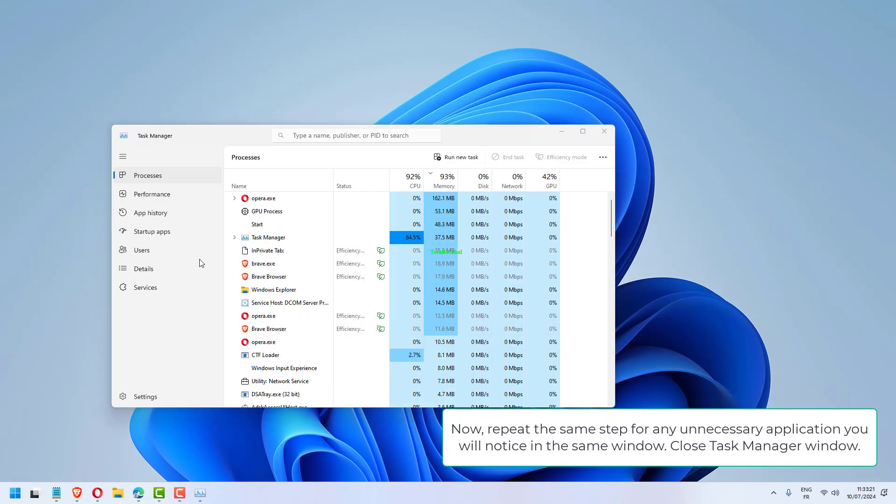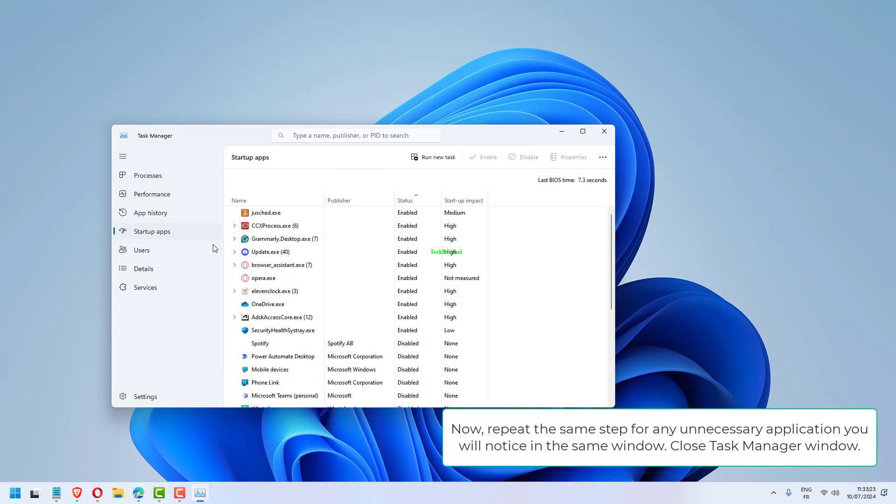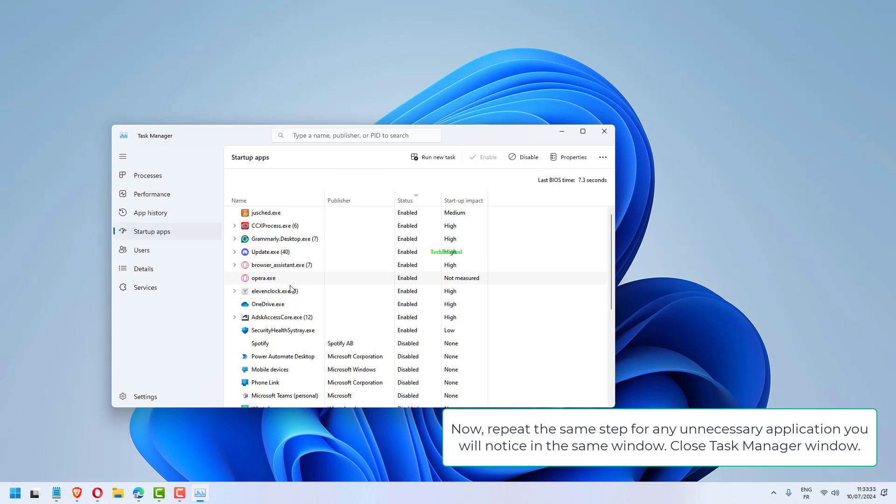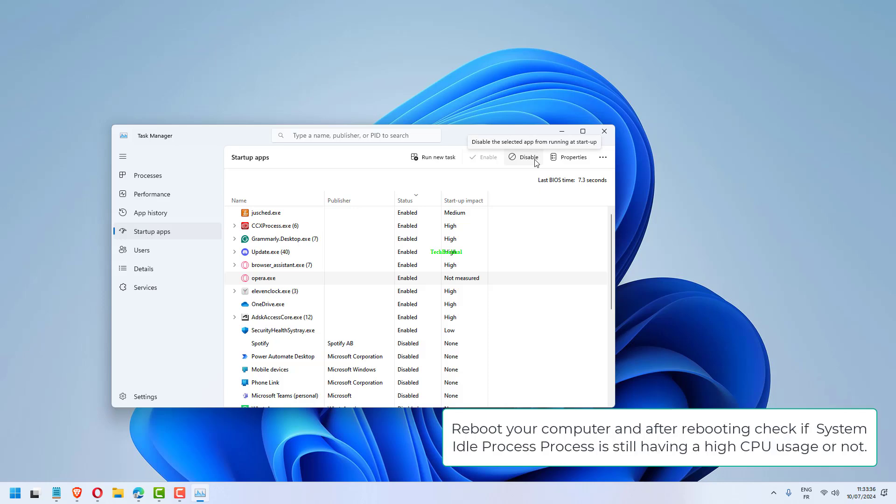Now, repeat the same step for any unnecessary application you will notice in the same window. Close Task Manager window, reboot your computer, and after rebooting, check if System Idle Process is still having high CPU usage or not.